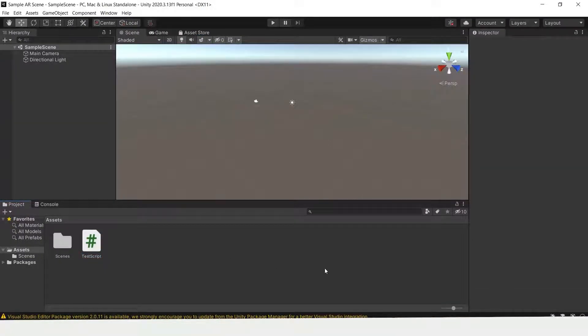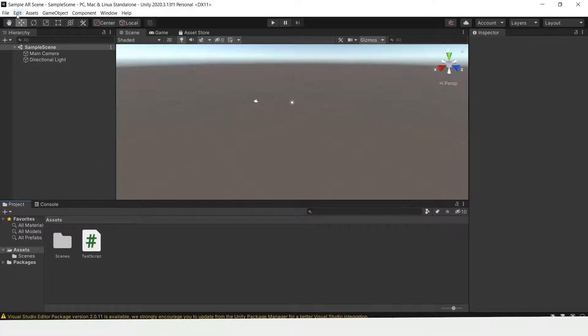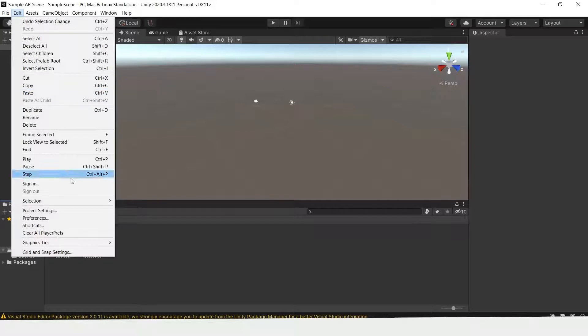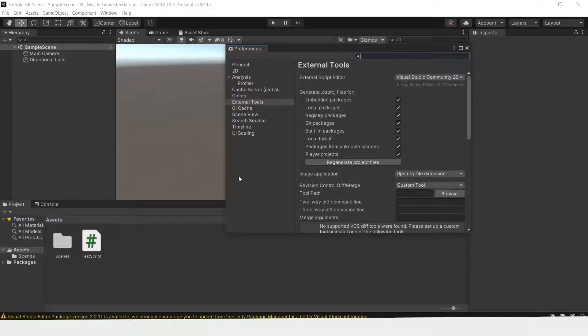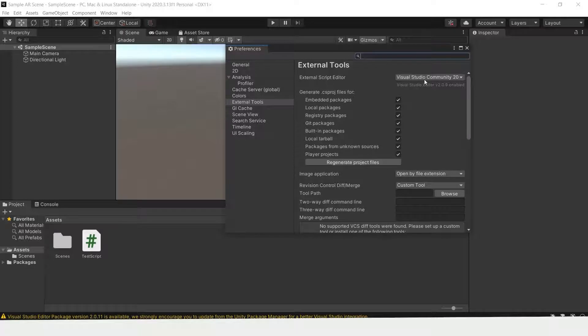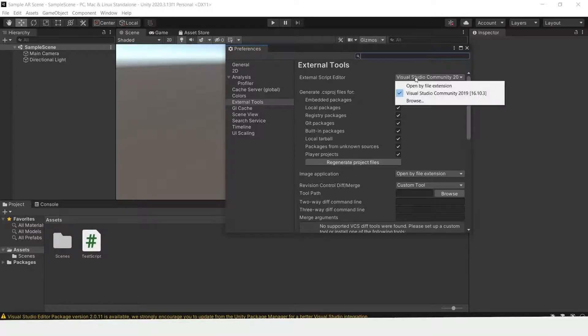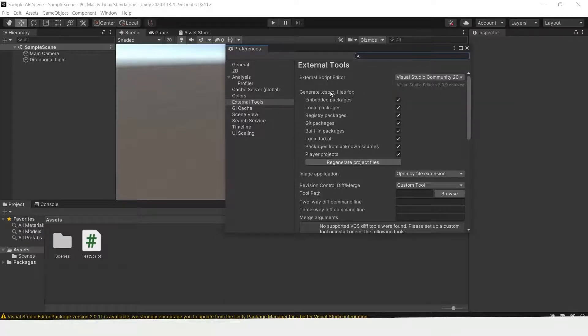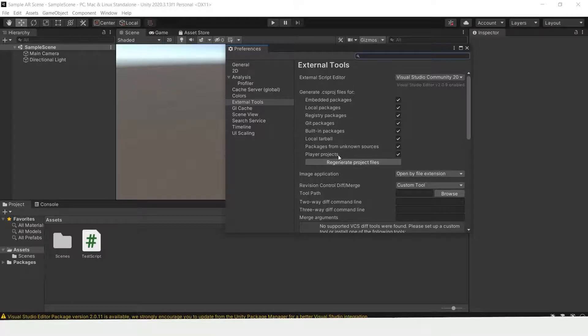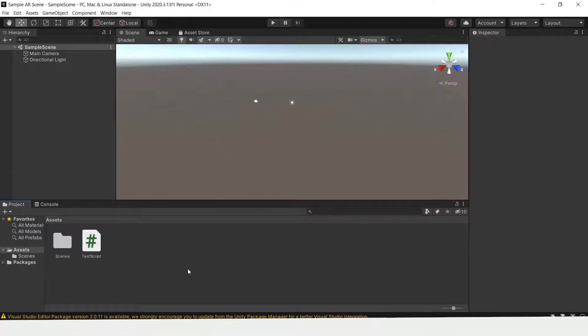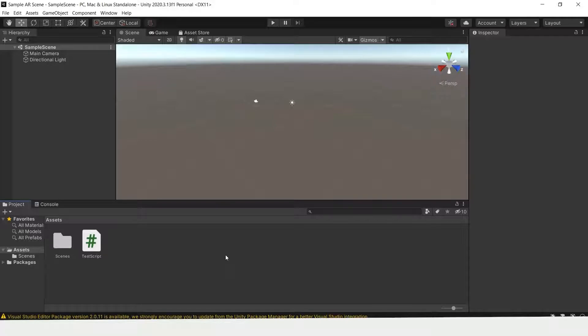If you find that the autofill is not working in Visual Studio, go to Edit, Preferences, and External Tools. Then here, make sure the external script editor is set to Visual Studio. And then under Generate CS project files for, check all of the above. When you first start, only one or two will be checked. Make sure that all are checked and regenerate project files if needed. Then you can close and open Visual Studio again to see if the autofill is working correctly.